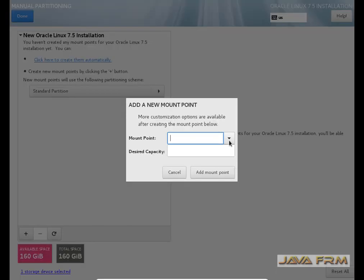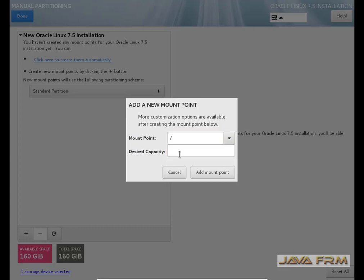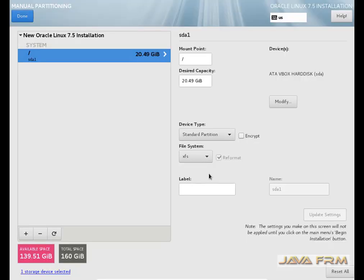So now you can add the mount points one by one here. First I am creating a root, that is the slash mount point. Initially I am allocating 22 GB to this mount point. The file system will be ext4.